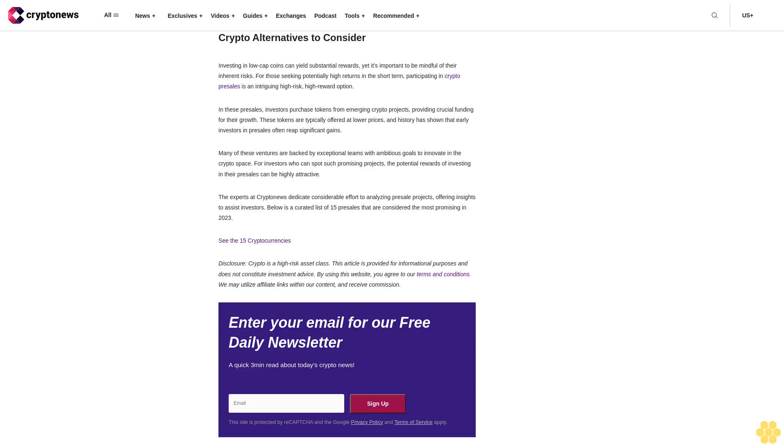Disclosure: Crypto is a high-risk asset class. This article is provided for informational purposes and does not constitute investment advice. By using this website, you agree to our terms and conditions. We may utilize affiliate links within our content and receive commission. Enter your email for our free daily newsletter, a quick three-minute read about today's crypto news. Sign up. The site is protected by reCAPTCHA and the Google Privacy Policy and Terms of Service apply.